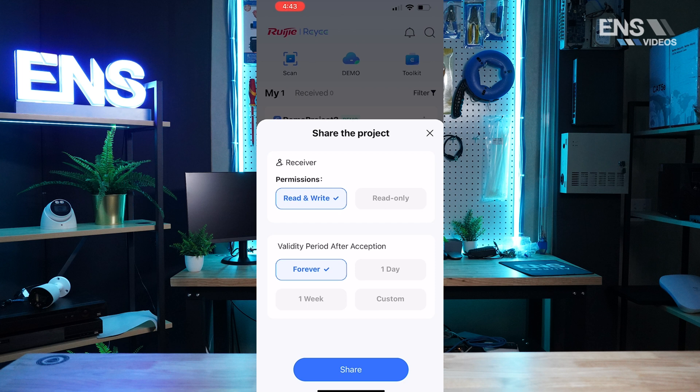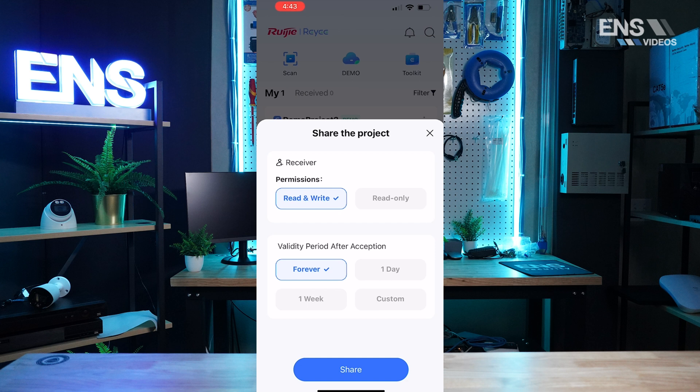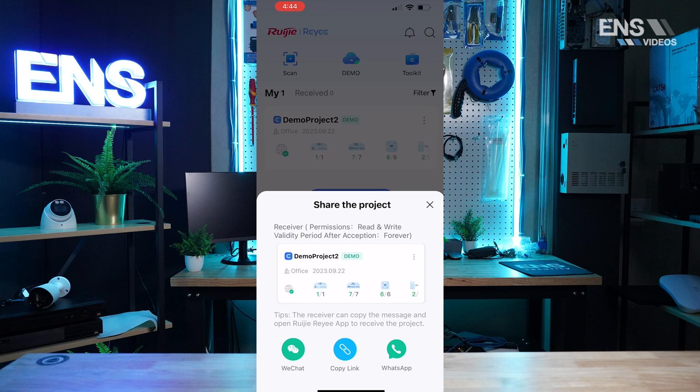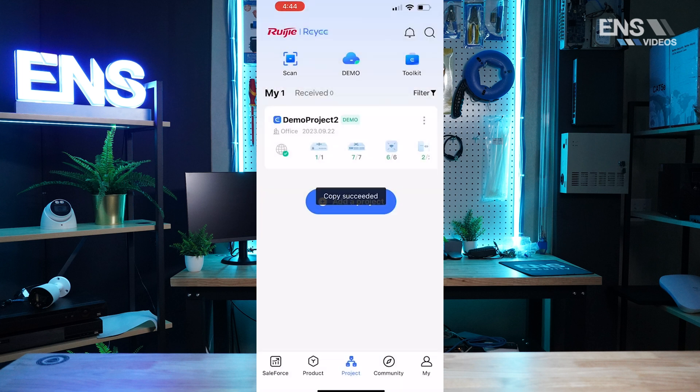And at the bottom you have validity period. You can either choose forever, one day, one week, or just choose a customized option down below. Once you hit share you're going to get a link to copy. Now one key thing to note is if you're sharing from the phone app, the other person's got to receive and activate the share code through the phone app as well. If you're using the cloud portal, same thing. That gives you an easy way to ultimately share your project with technicians and having people all work on the same project.